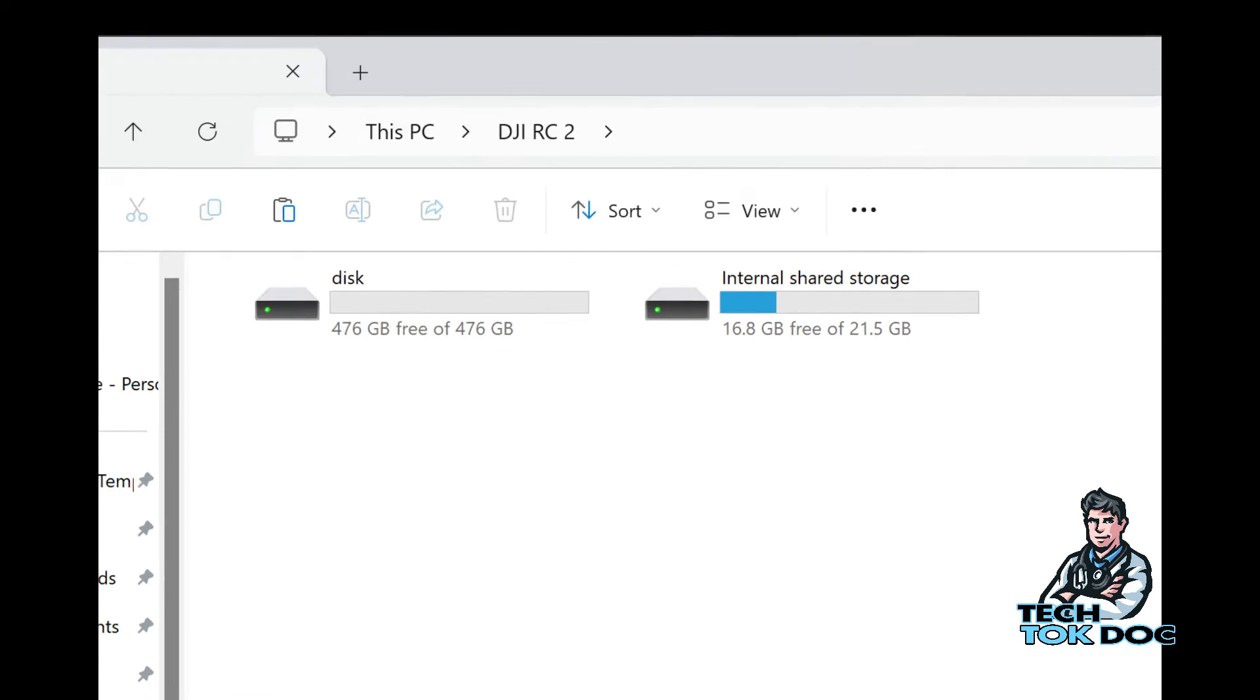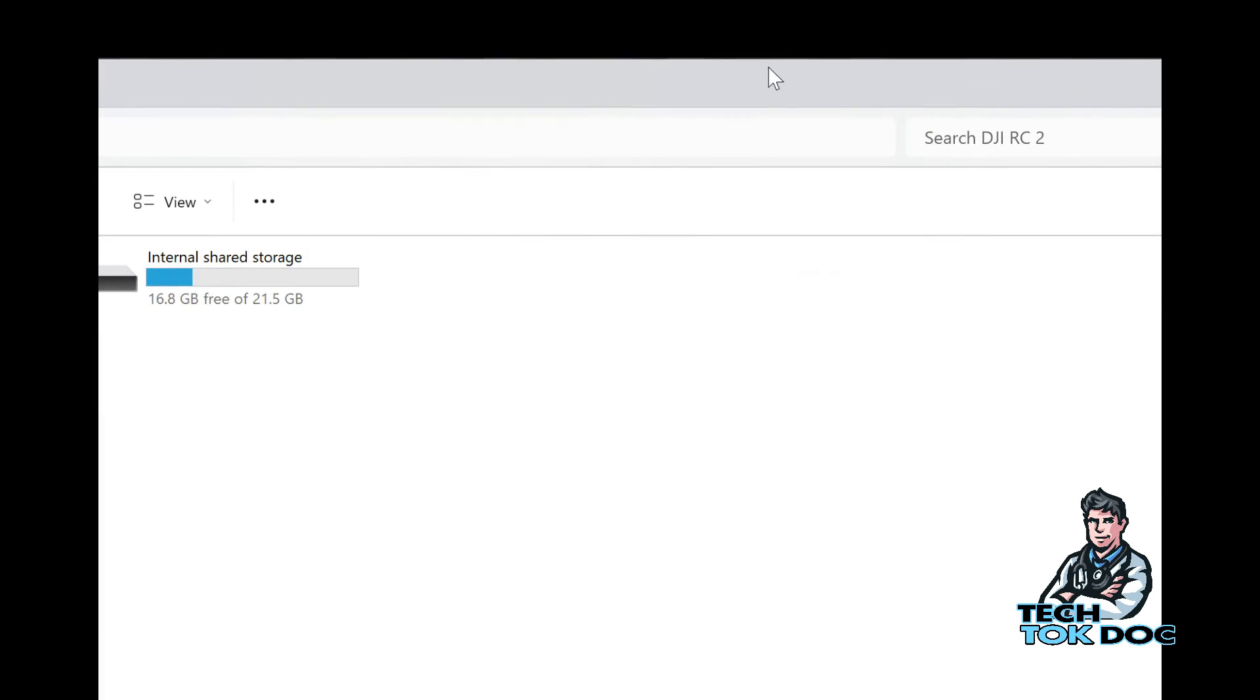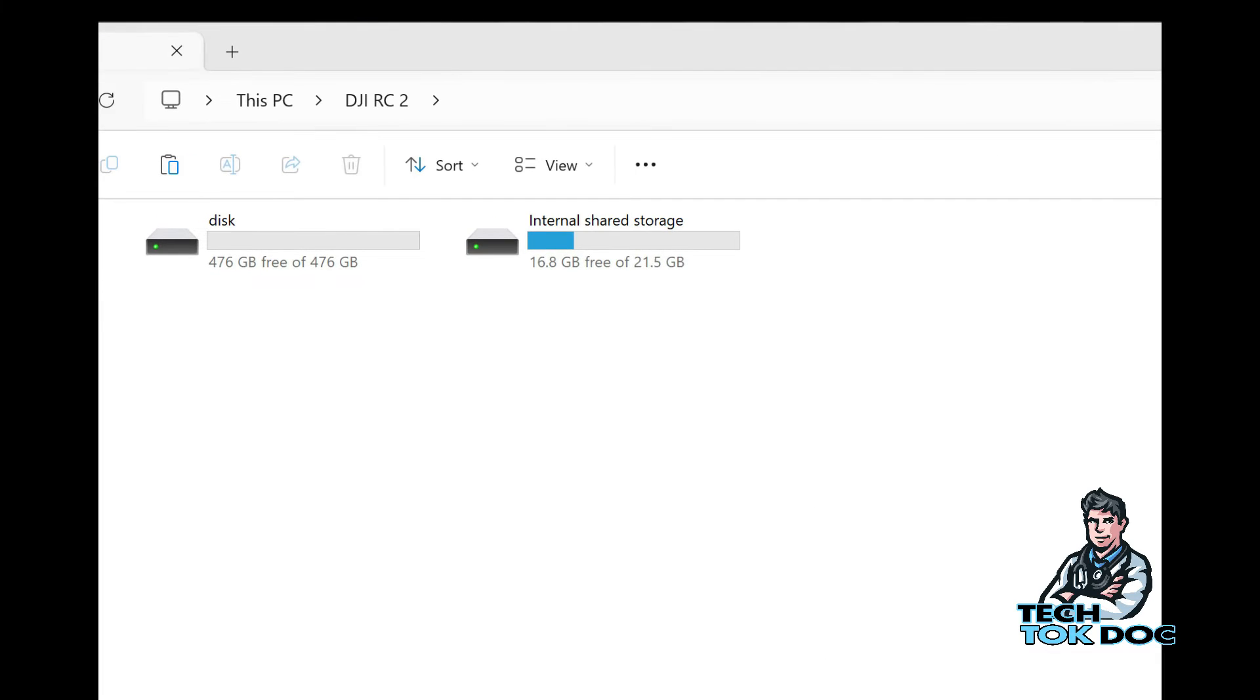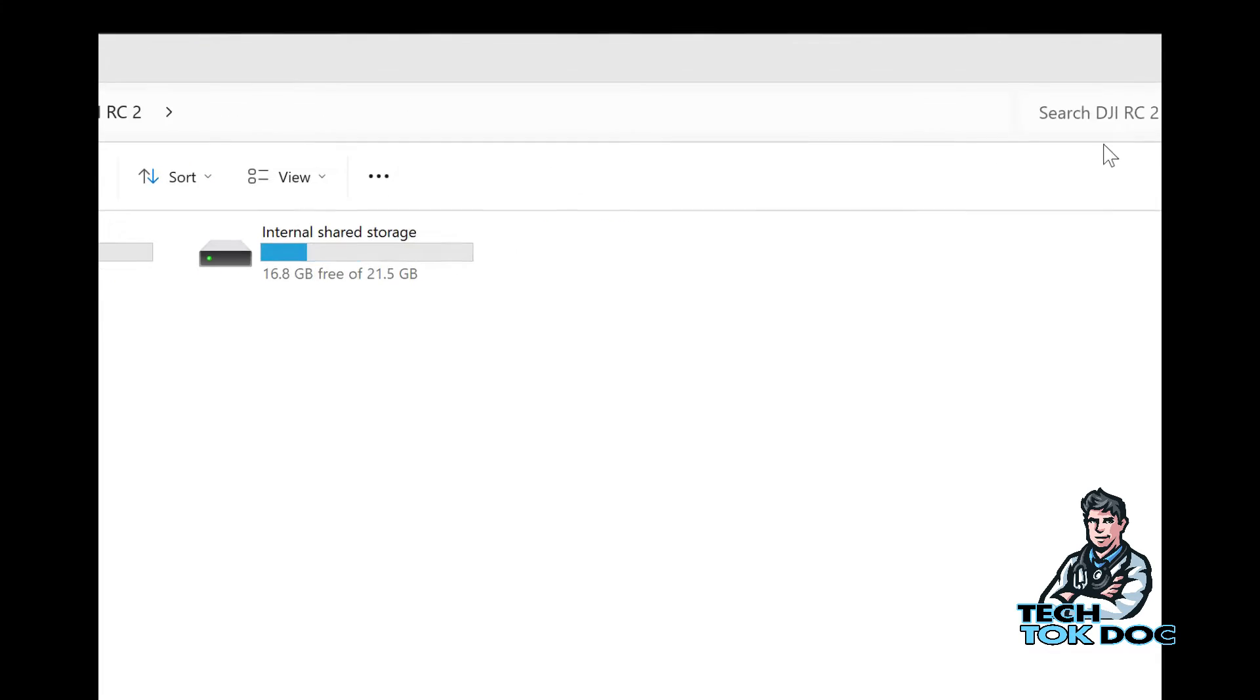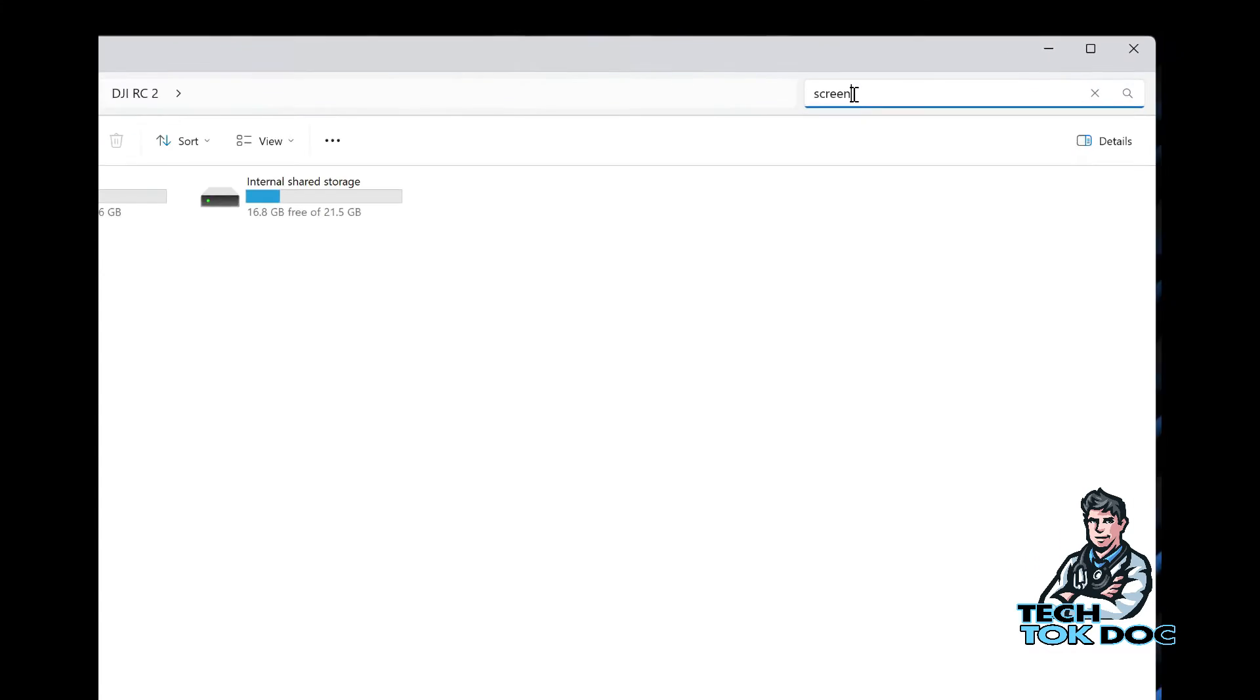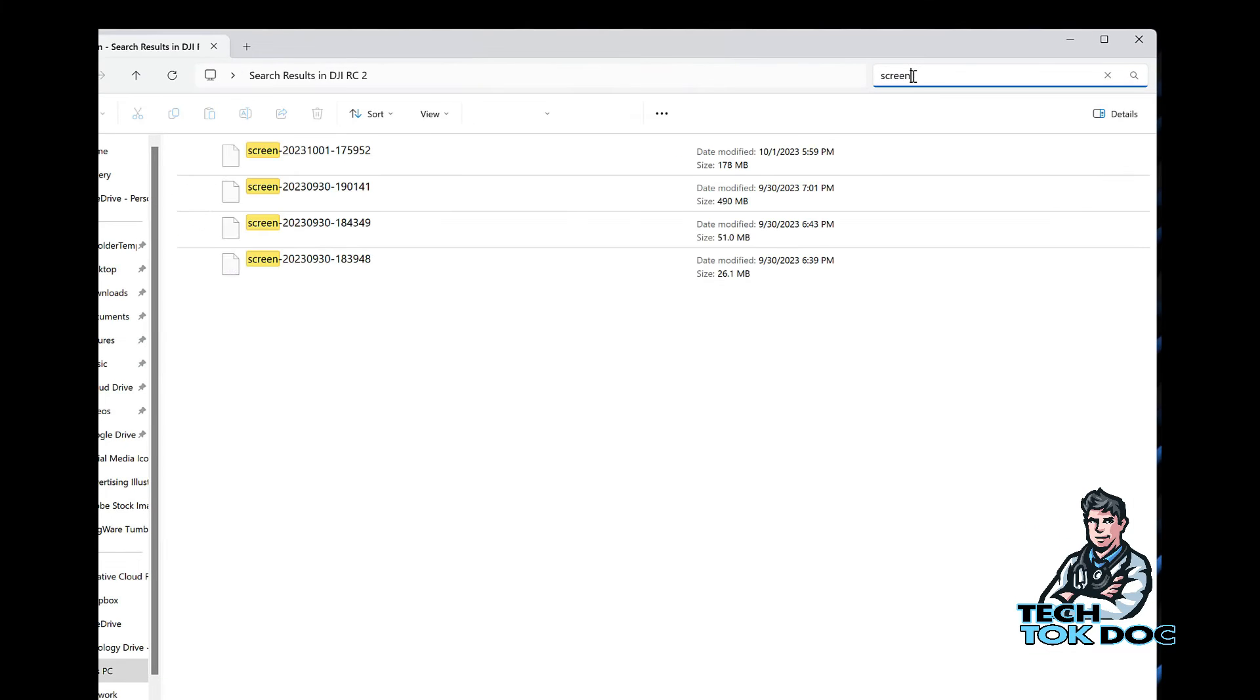Now if I wanted to find out very easily where the screen recordings were, I would go up here to the search in Windows 11 and I would simply type in screen and let's see what happens. It should be searching both of those drives and sure enough it brings up four different screen recordings.